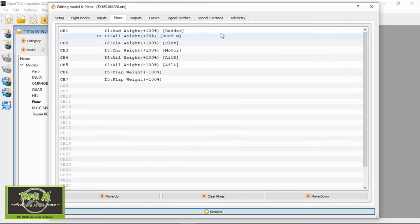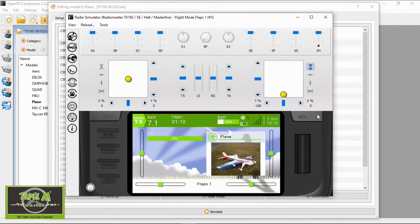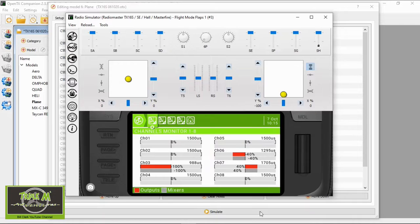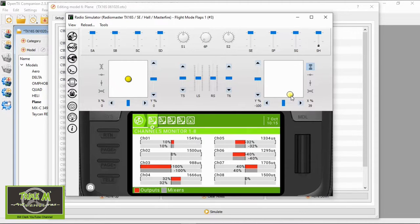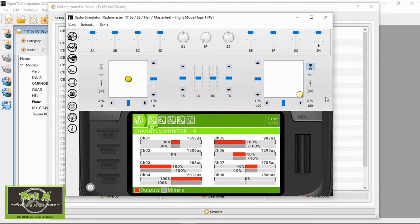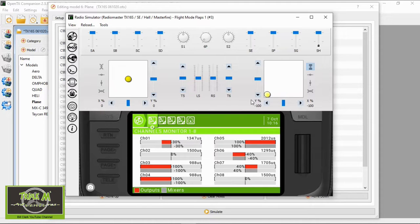Now we can simulate to see this in operation. Hit the model button once, then tap model again to see our channels. Channels four and five are my aileron channels and channel one is my rudder. Reset the dual rate so we can see the percentages. Moving the aileron, you'll see channels four, five, and one all move. At full right deflection, the rudder moves thirty percent while the ailerons move a hundred percent, and going the opposite way we get the same — thirty percent rudder and a hundred percent ailerons.